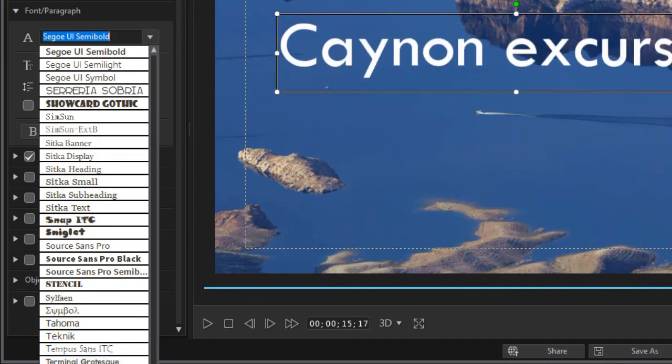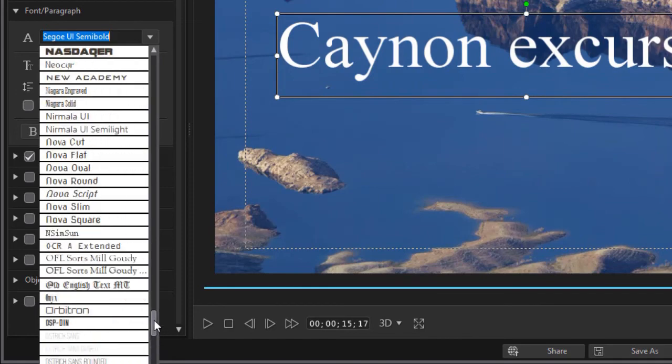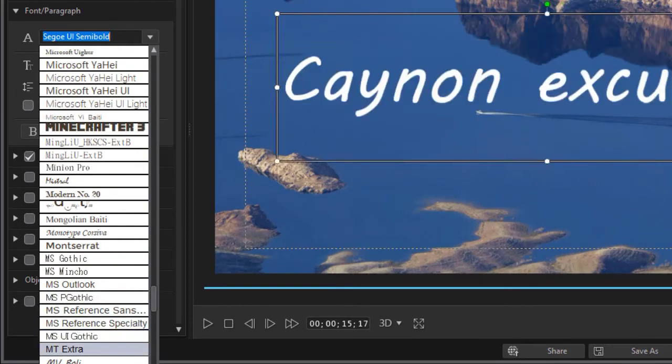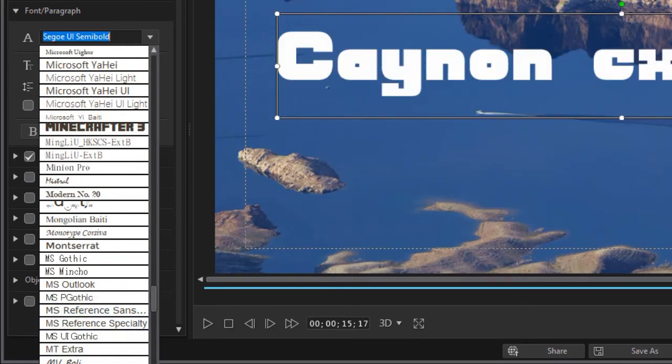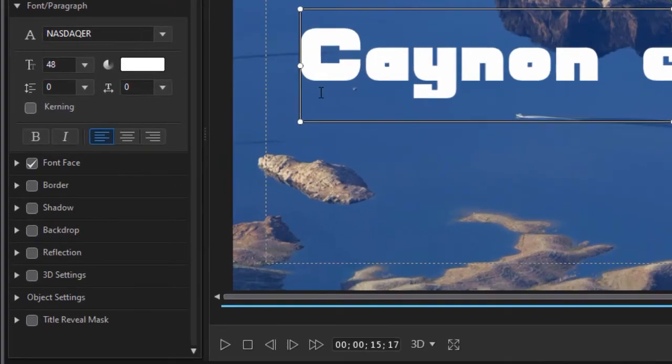So let's take a different one, and you have a slider if you have lots of fonts like I do. Let's do this one. Now it's way too big, so we need to change size.